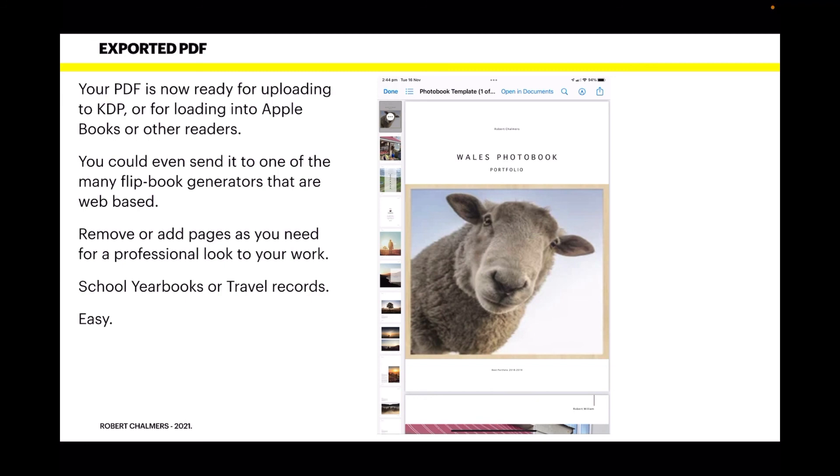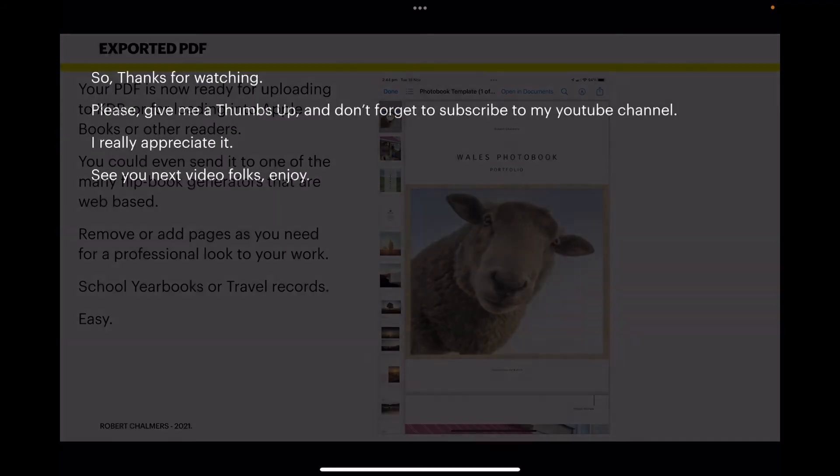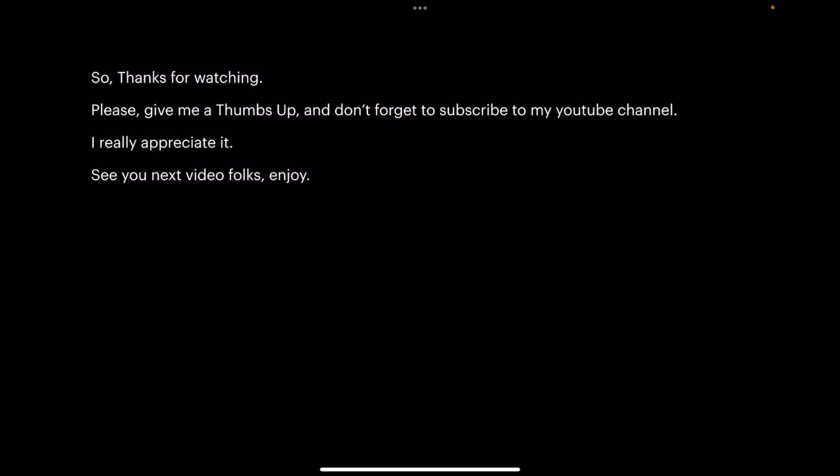That image there is the exported PDF with the pages shown down the left-hand side. I hope you found this really useful. Thanks for watching. Please give me a thumbs up in the YouTube panel and don't forget to subscribe to my YouTube channel. I really appreciate it when you do. See you next video folks, enjoy.